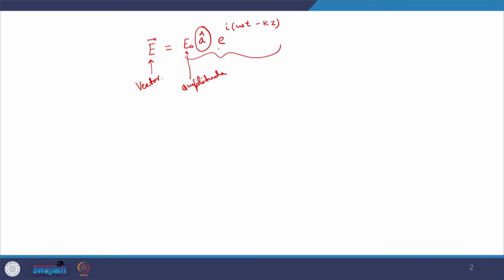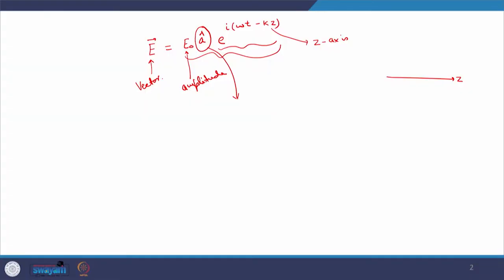As you can see from the exponential part, the direction of propagation of the wave is along the z-axis. The wave is propagating along z direction. Now, a-cap, which is a unit vector, represents the polarization — it represents the direction in which the electric field is oscillating. Therefore, the vector quantity which is multiplied with the amplitude is associated with the polarization.